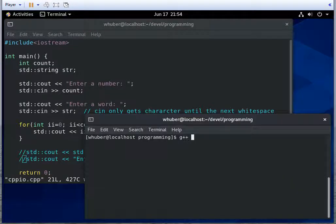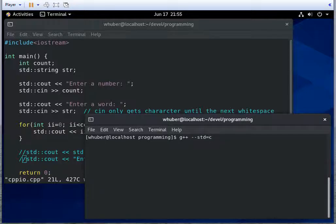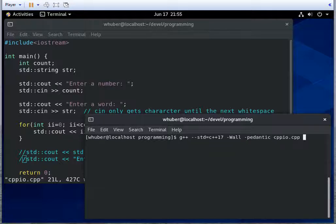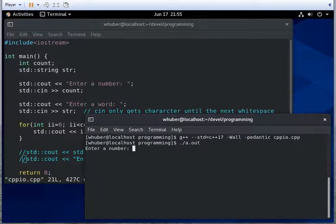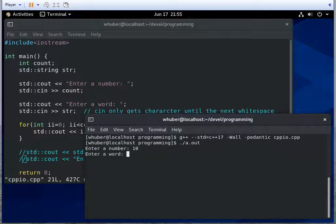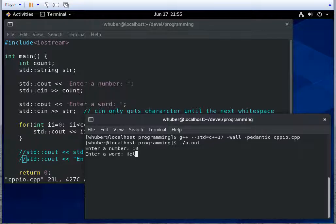So we're going to compile with g++ using the C++17 standard. Looks like that compiled. Good. So let's see. We'll do 10. And we'll say hello.